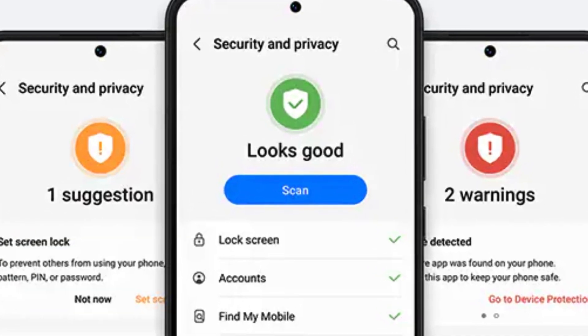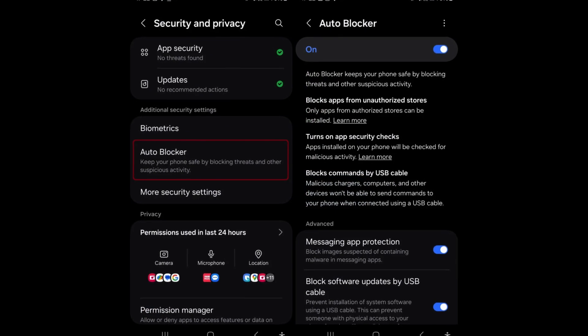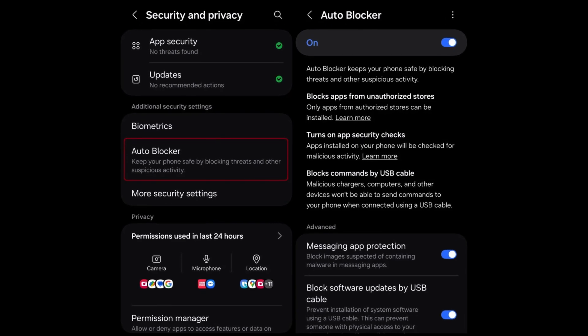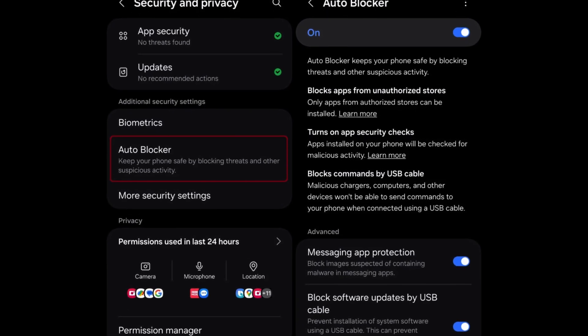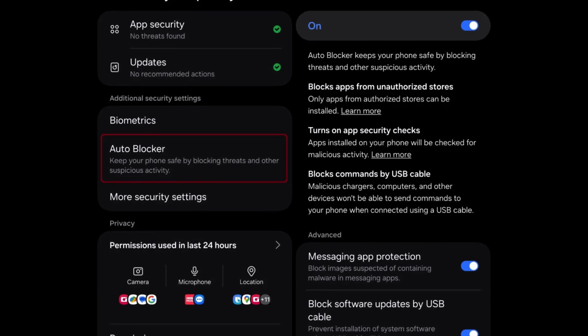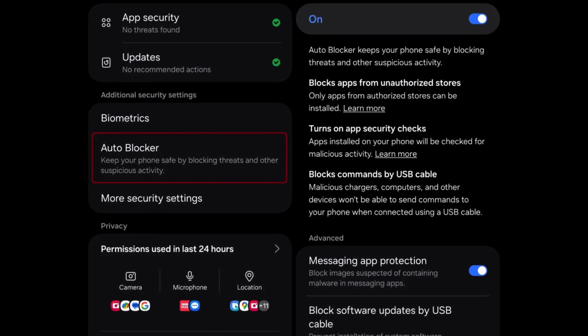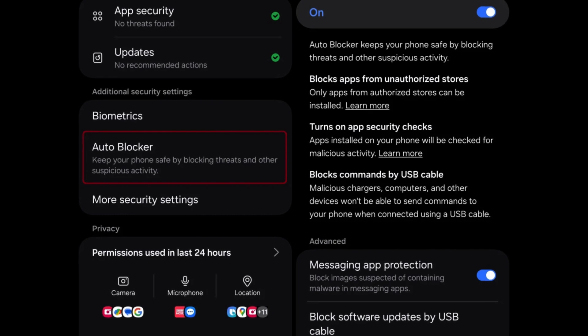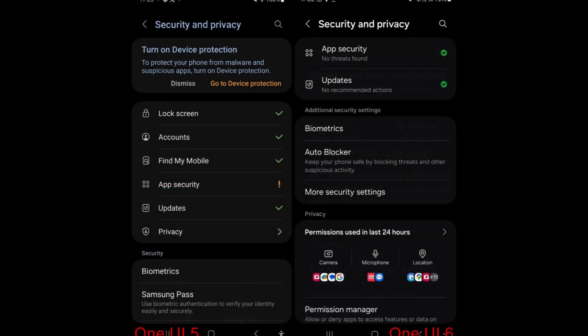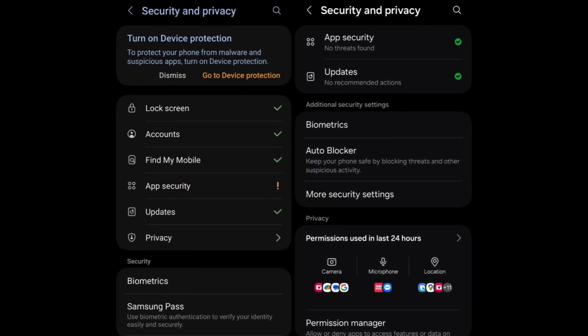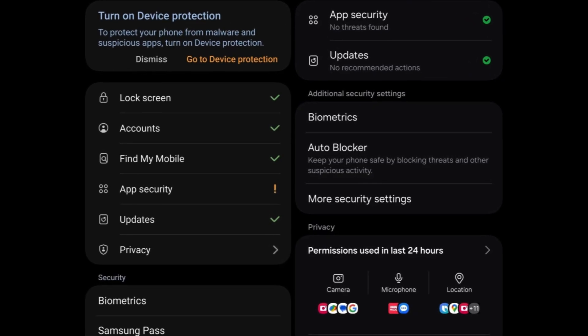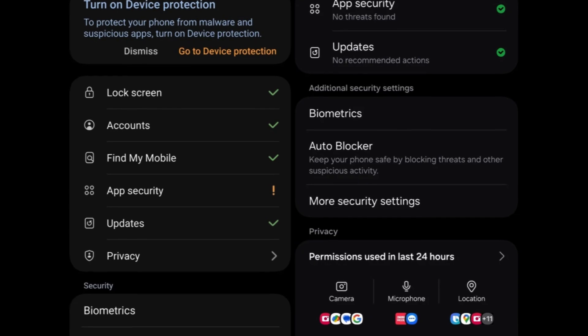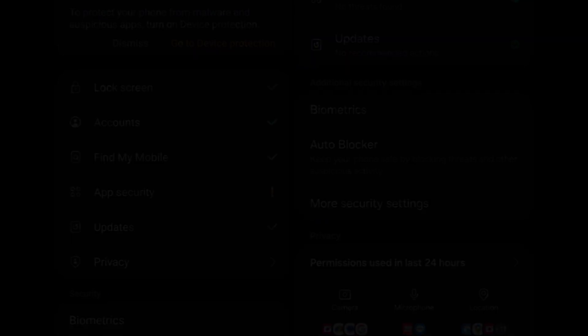The update introduces the auto-blocker feature, enhancing device security by automatically blocking threats like suspected malware-containing images in messaging apps and preventing installation of software updates via USB cable. Furthermore, the security and privacy settings undergo improvements, providing comprehensive options with detailed descriptions for each item, enhancing user understanding and control over security and privacy settings.